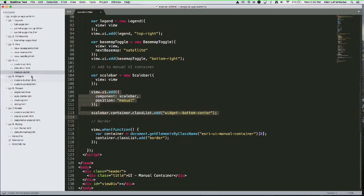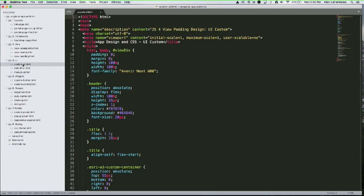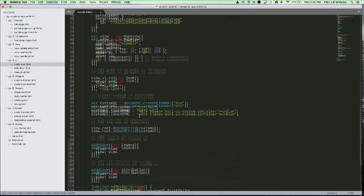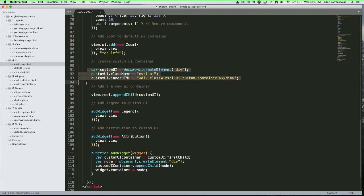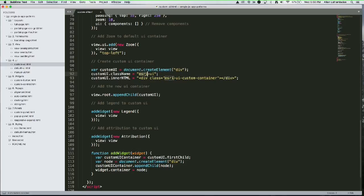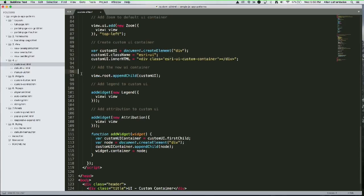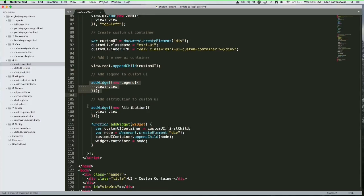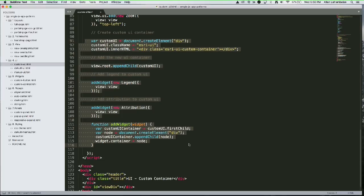Let me show you the code — it's really simple. We create a div element, add some Esri classes like the 'esriUI' class, then append a child. We put the legend and attribution into that container. We're just dynamically creating this container and putting widgets in it.